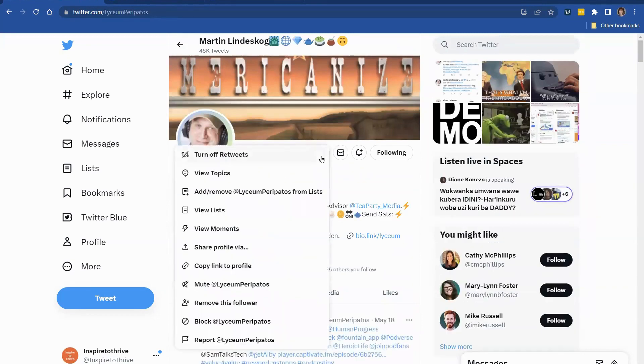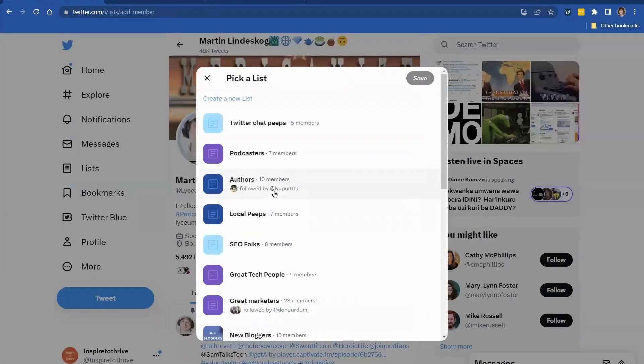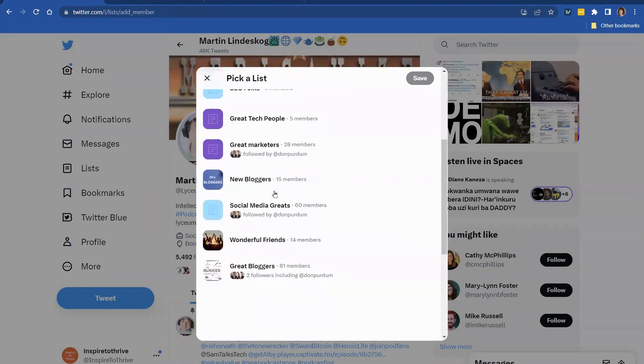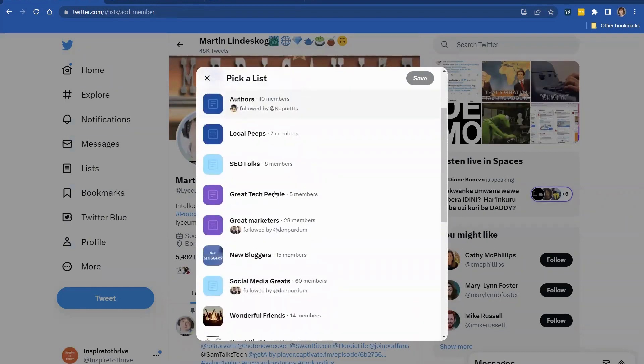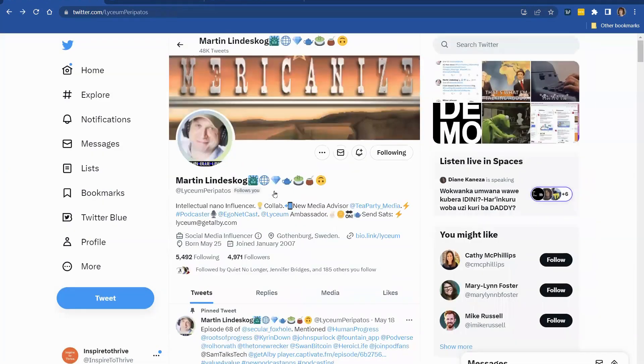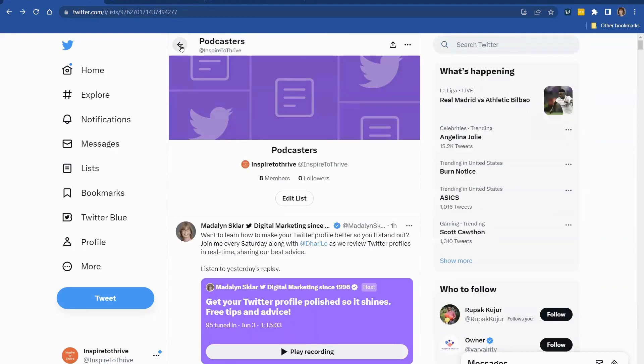I don't think he's in that list. We've got to make sure he's in the podcasting list here. Podcasters. Save. He's now in the podcasting list.